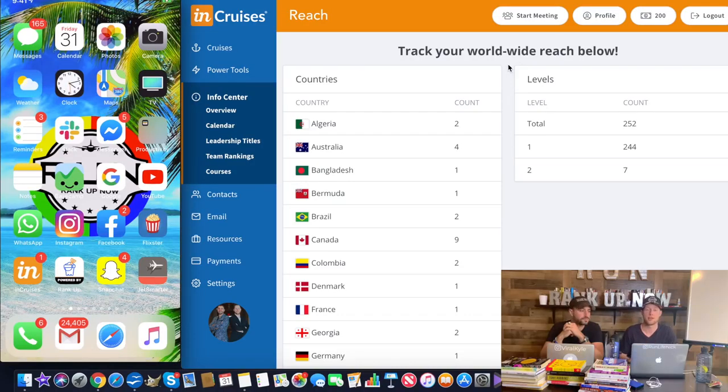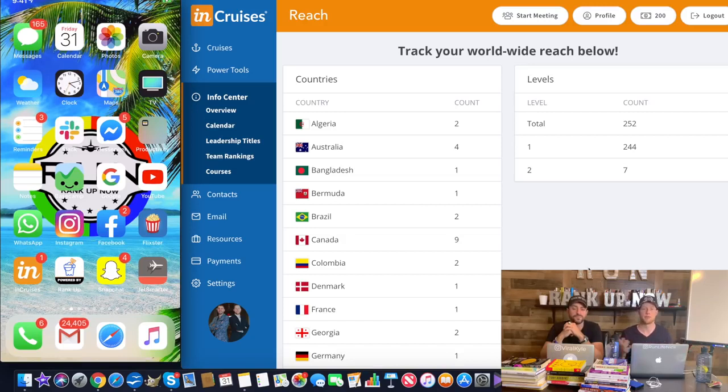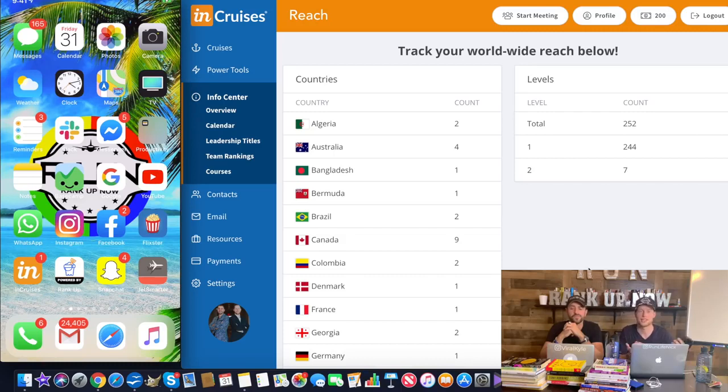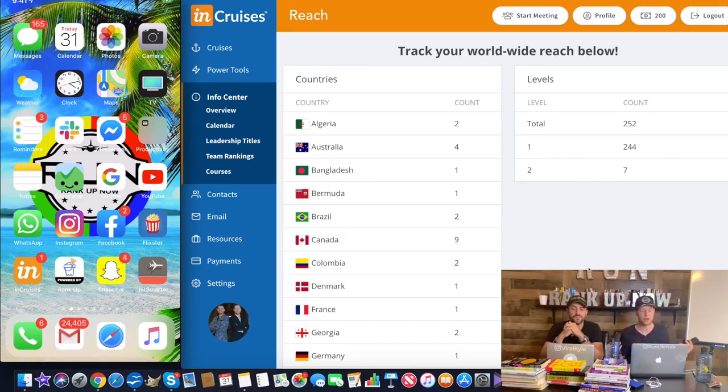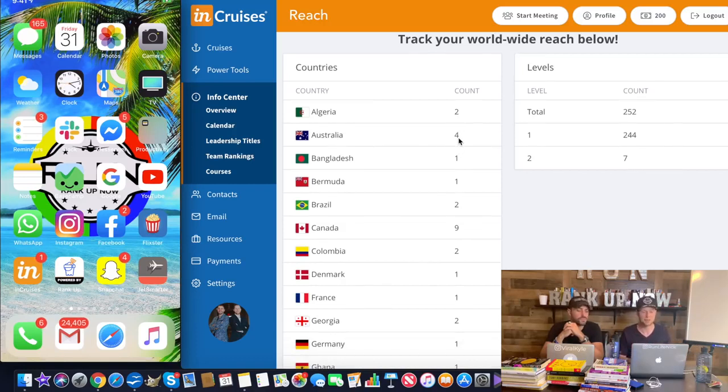You're going to see up on the screen right now inside of our back office. We actually launched InCruises because we firmly believe in the product, we believe in the business model, and who doesn't want to travel the world and cruise the world since it is the fastest growing sector in the travel industry, an $8 trillion industry.